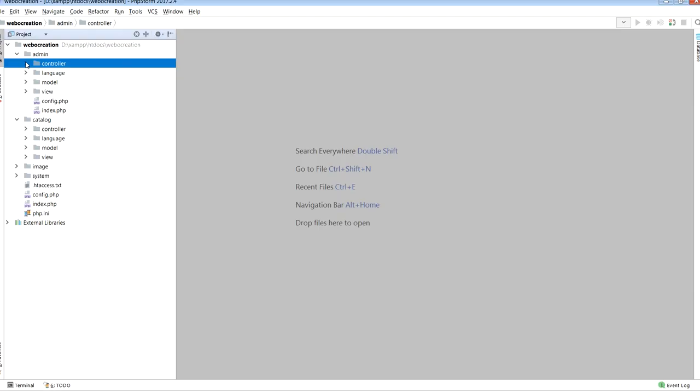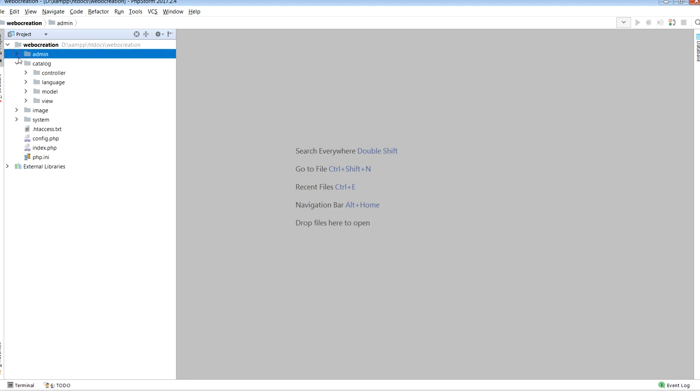Now let's talk about the admin folder. Admin folder has its own controller folder, language folder, module folder, and view folders. If you are developing for the admin sections, then these are the folders you are going to touch. In catalog folder, similarly you get the controller, language, modules, model, and view that holds all front-end style files and folders.